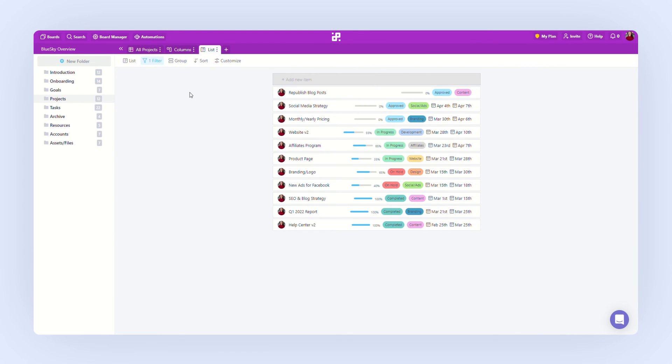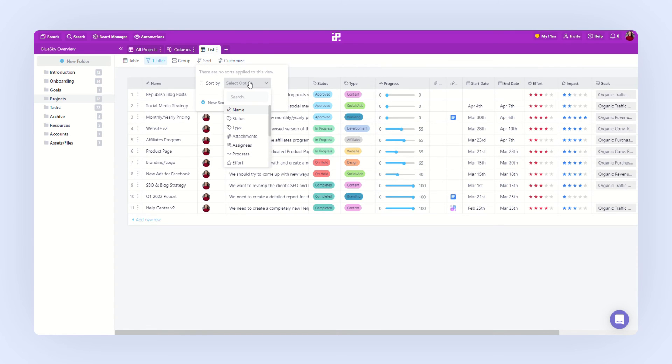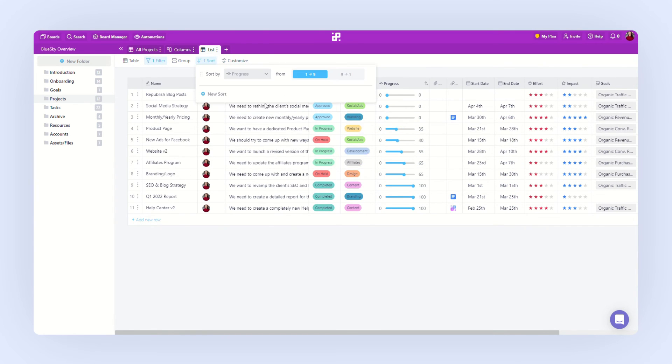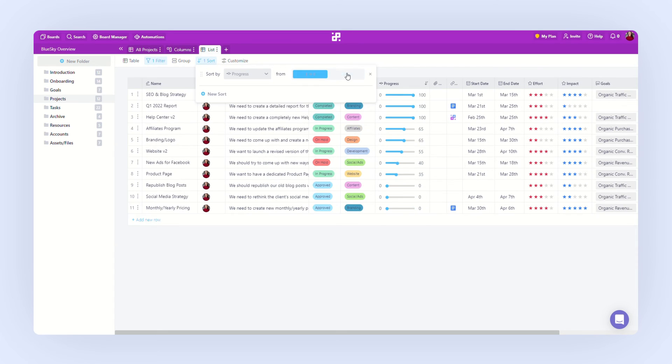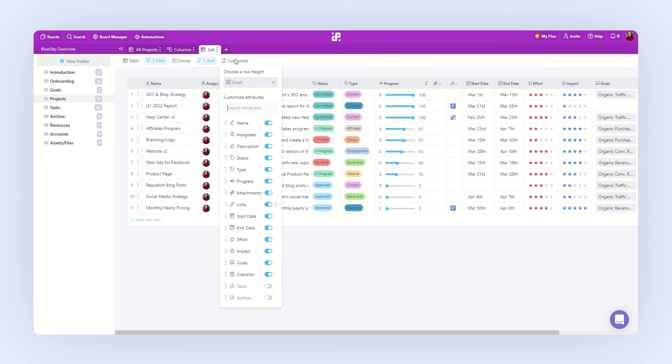Also, if we change our mind regarding a view, we can change it directly from the view switcher over here. Let's also sort our projects by progress and let's customize our table to see only what we need to see.